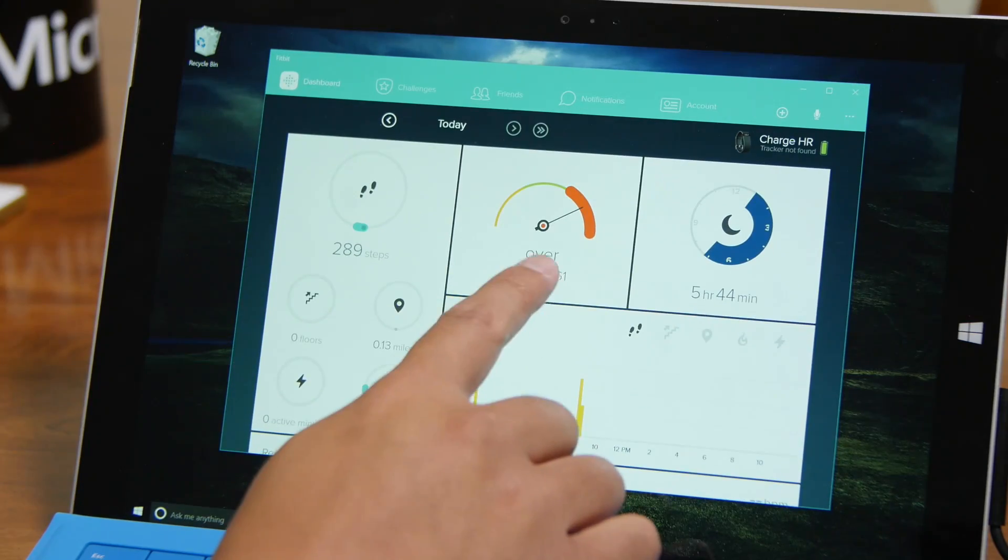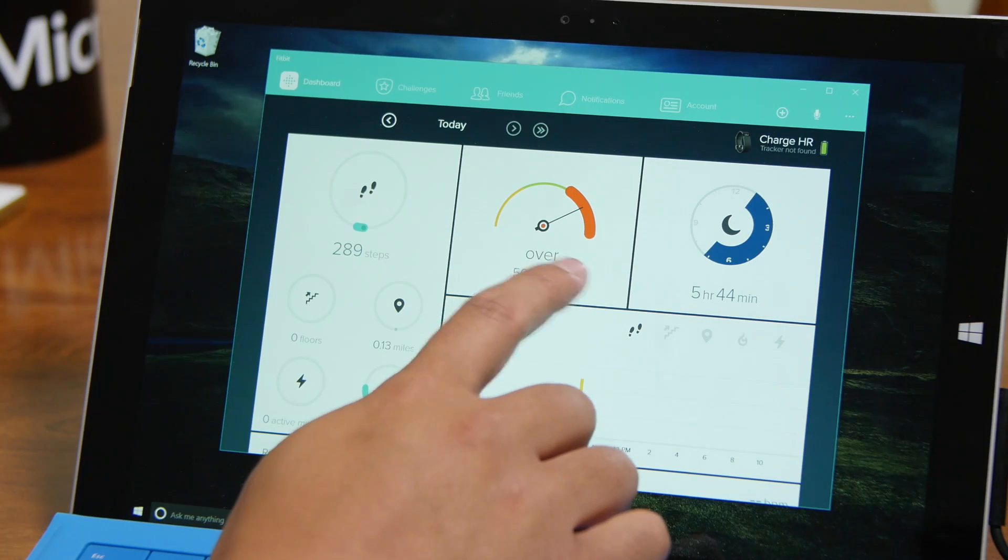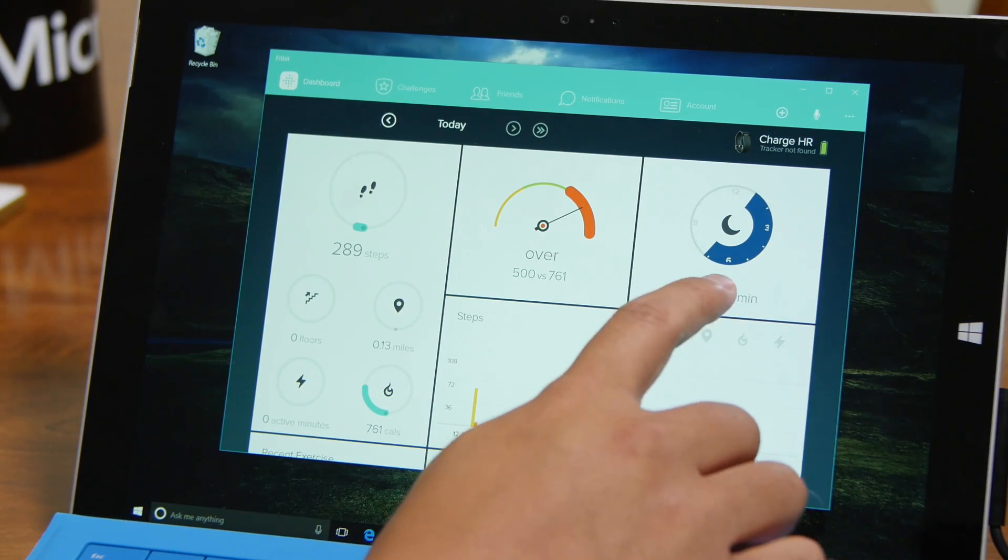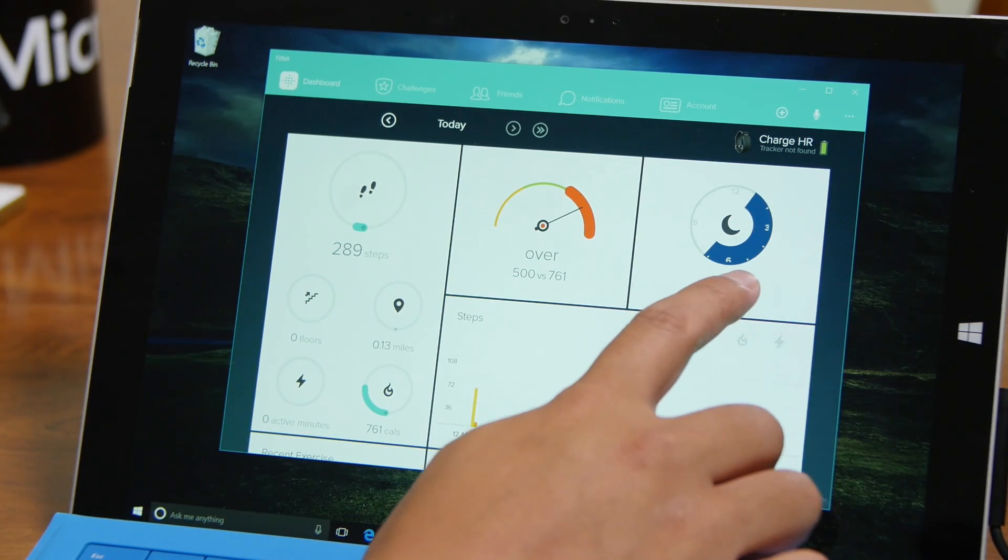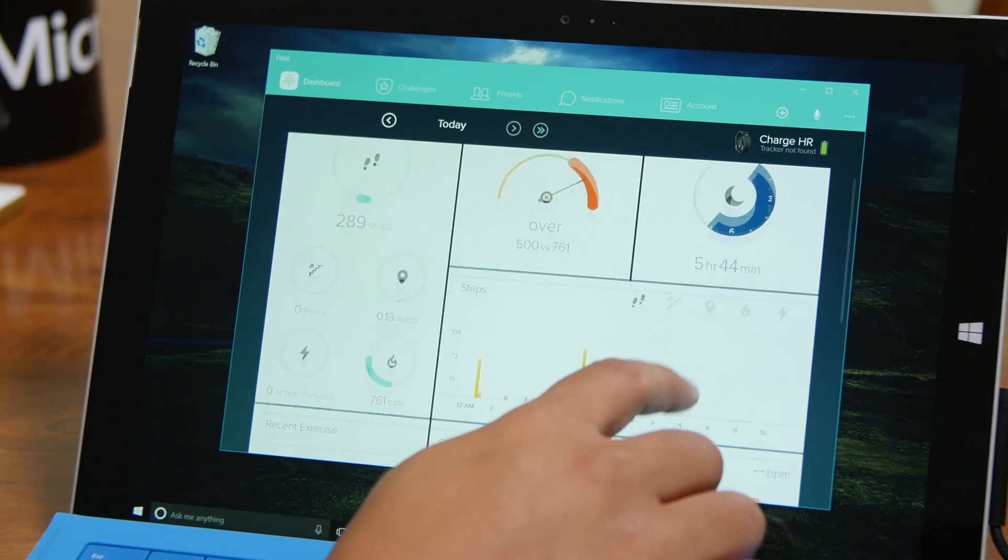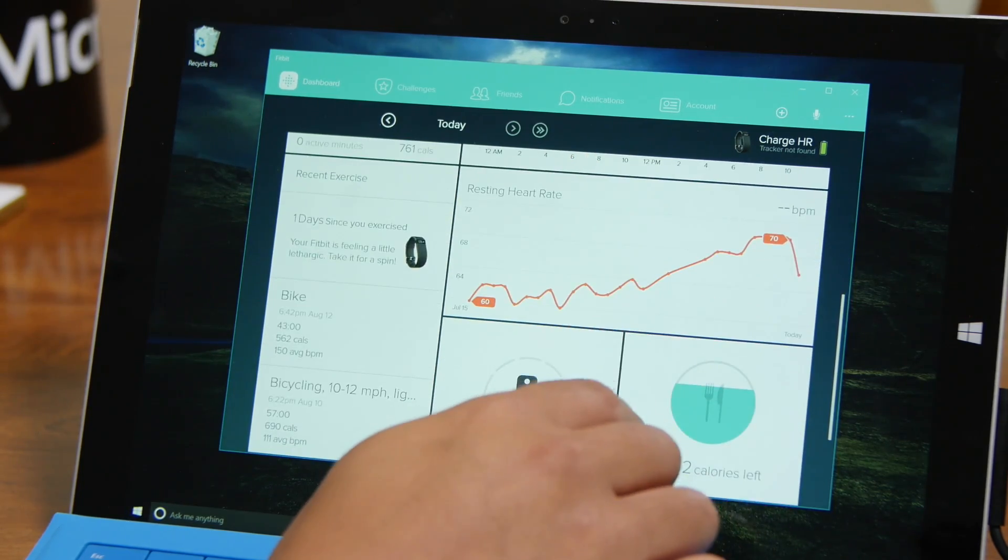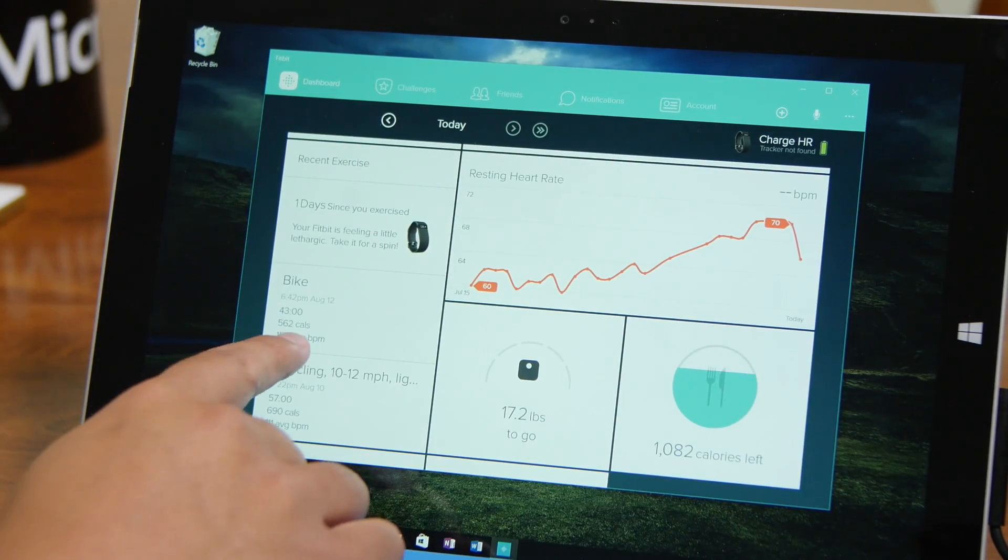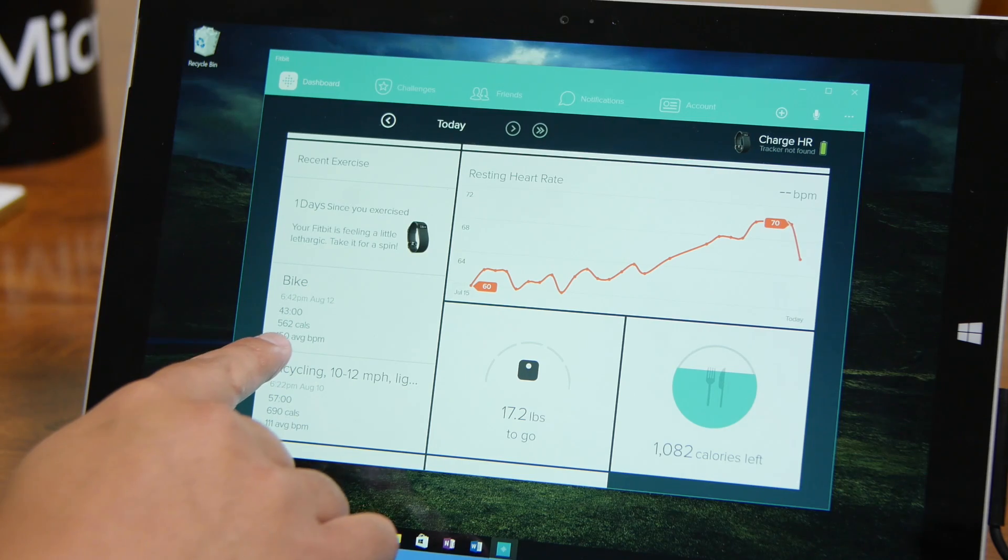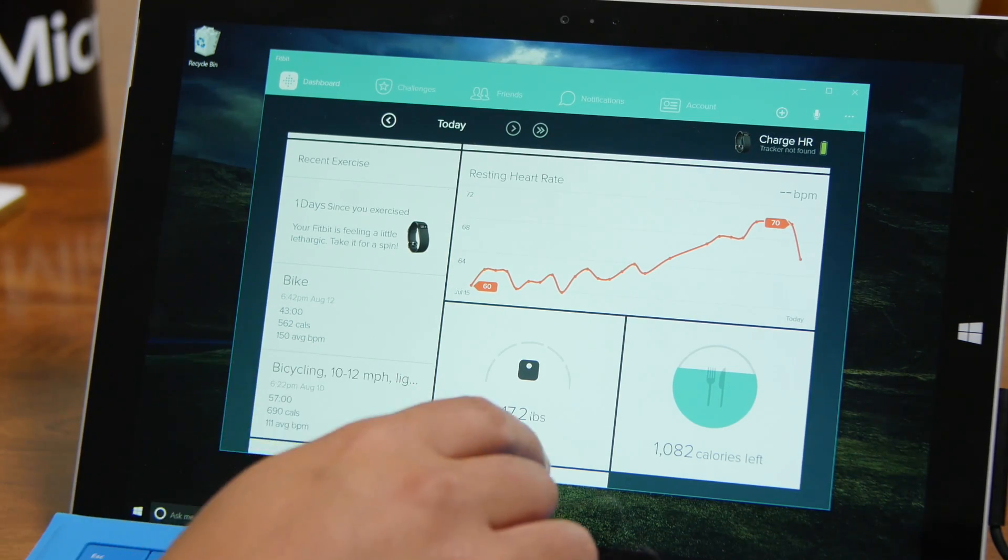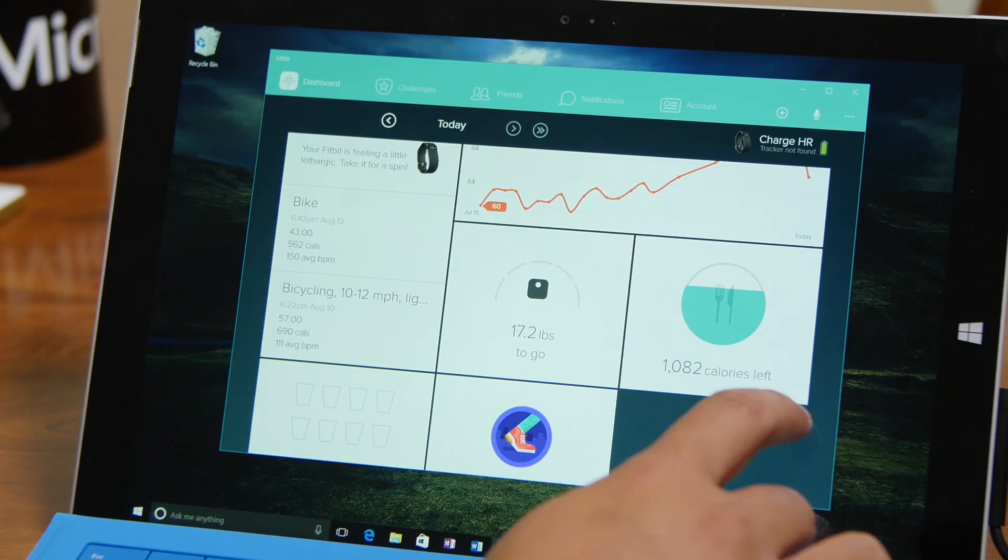So you can see your budget for your calories, your steps. My sleep is 5 hours and 44 minutes. That's not great. My resting heart rate. My recent exercise. Yesterday I went on a ride for 43 minutes, burnt 562 calories. Your weight goal.